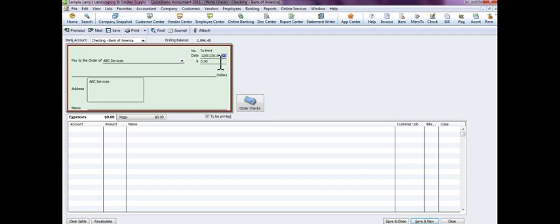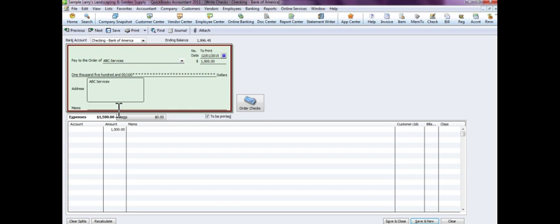And the date that you're going to write the check and the amount, and we're going to say this is for repair of AC. You can put whatever memo you want here.